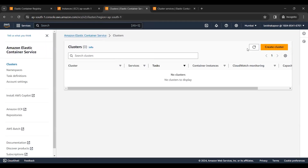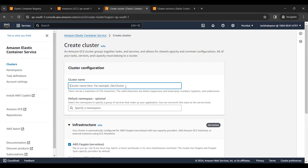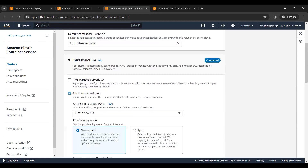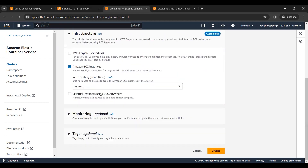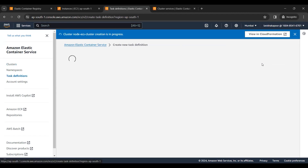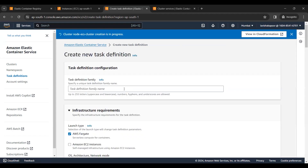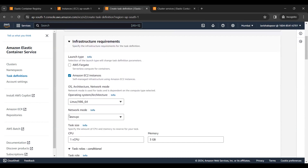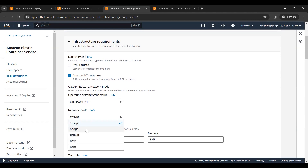Meanwhile, let's create the cluster first because it will take time, and also define the task definitions. Select the Auto Scaling Group that has already been created. While the cluster is being created, we will define the task definitions. Click on 'Create a new task definition', enter the name, select the launch type — we will be using EC2 instances. Here I am selecting the network mode as bridge so that we can test it.